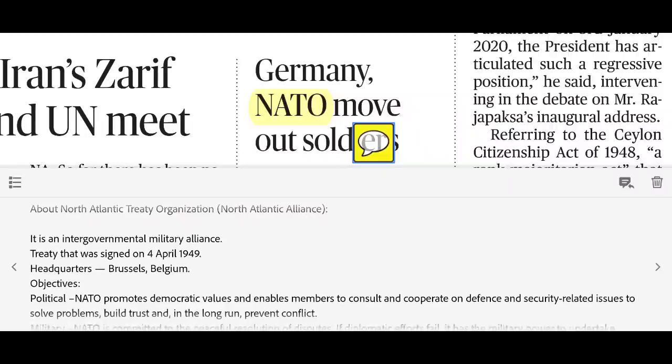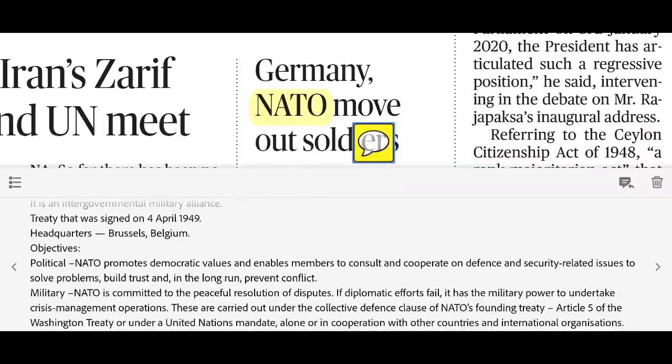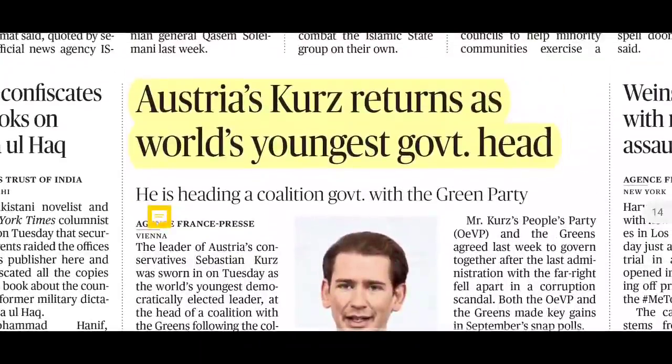NATO — the North Atlantic Treaty Organization — is an inter-governmental military alliance formed on 4th April 1949, with its headquarters in Brussels, Belgium. Its objectives include political cooperation, military defence, and crisis management operations. NATO member states consult and cooperate on democratic values, defence, and security. If any one NATO nation is attacked, all NATO nations will respond.